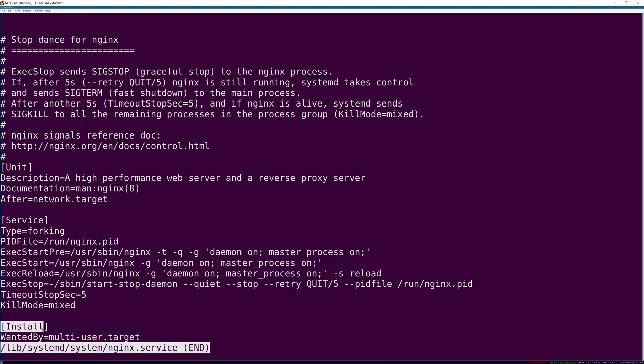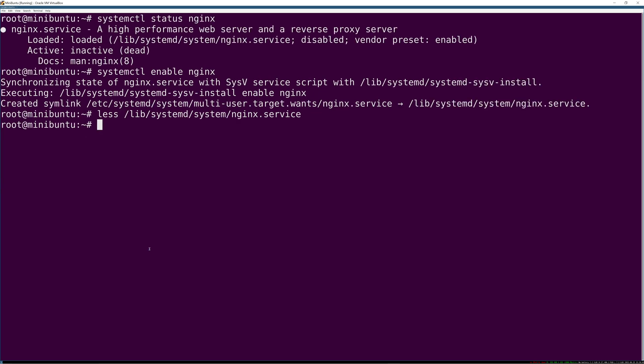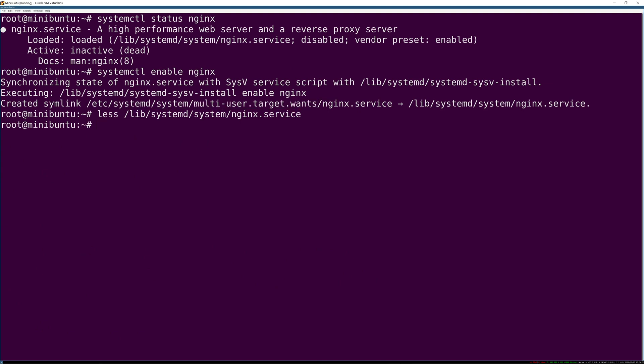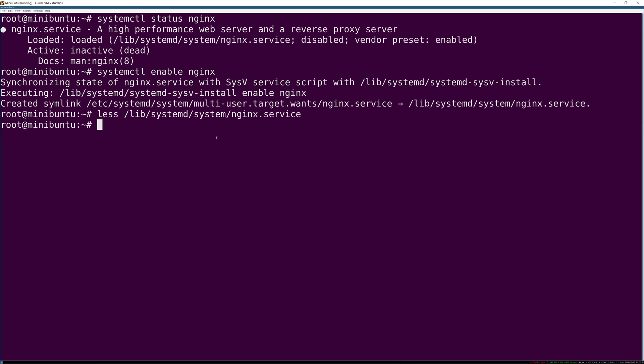If you're going to enable this, then it's wanted by multi-user target, which translates to making a symlink to the multi-user target wants directory. This gets looked at when the system approaches this target - when multi-user login is enabled. The wants directory contains all the prerequisites for that, and it literally makes a symlink of the unit file.